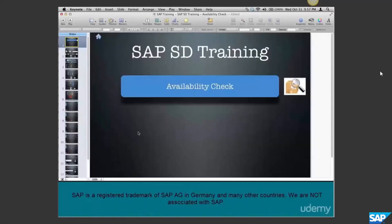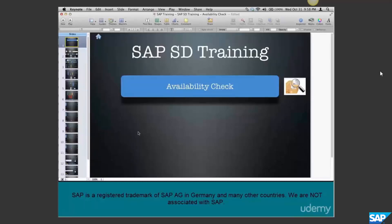In this chapter we're going to talk about availability check. Availability is a very big topic and we're going to cover it in two parts. This chapter deals with the basics of availability check - topics like what is stock, how stock is replenished, how stock goes down, what is lead time, and how to configure lead times in the material master.